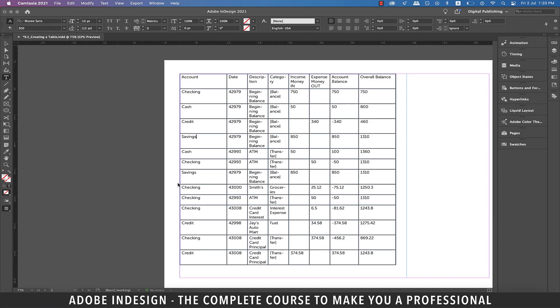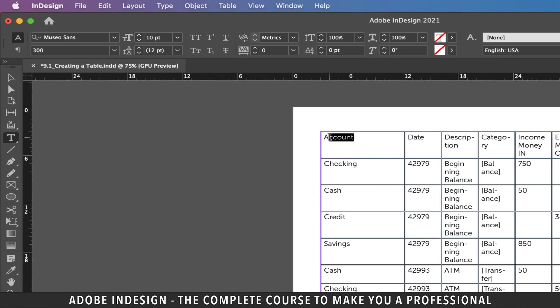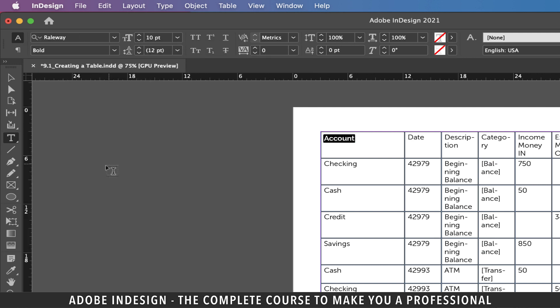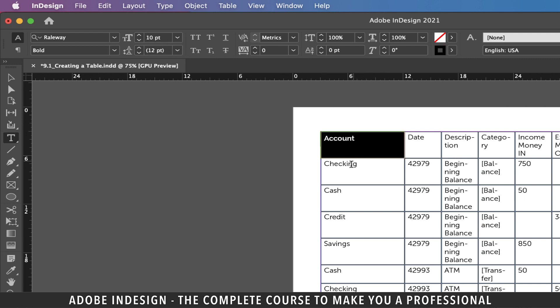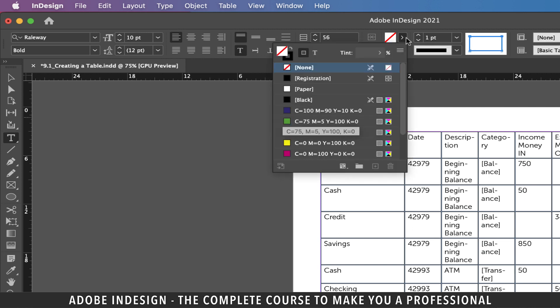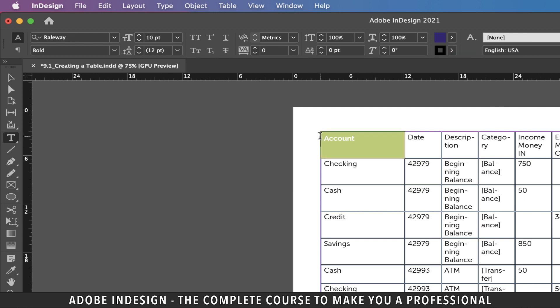Hi there, in this video we're going to format the table we created in the last lesson. We're going to start with the header, so let's select it and change the font to Railway Bold. Now select the entire cell by clicking, holding, and moving the cursor down. Once the cell is selected, change its color to blue.